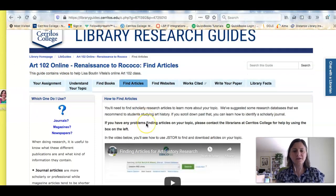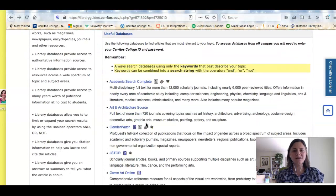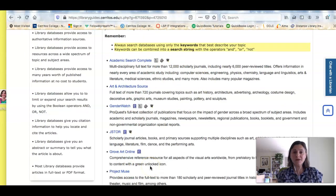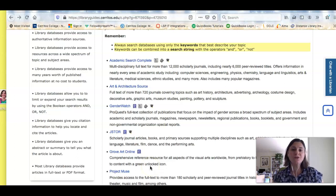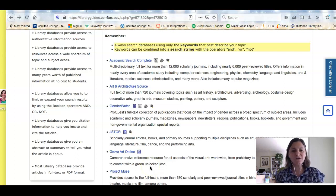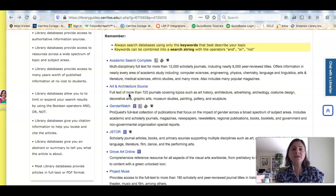If I scroll down, I'm going to see a list of databases that we recommend for students who are doing research in art history. And you can see there's several of them here, and databases are just collections of information.